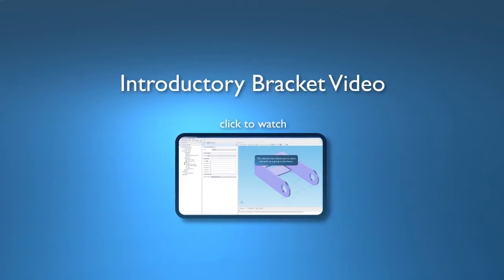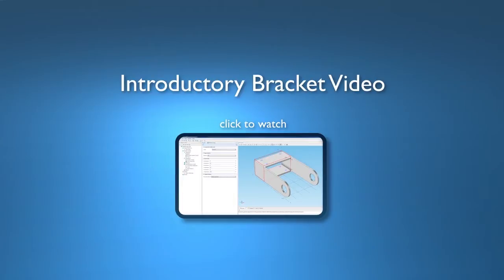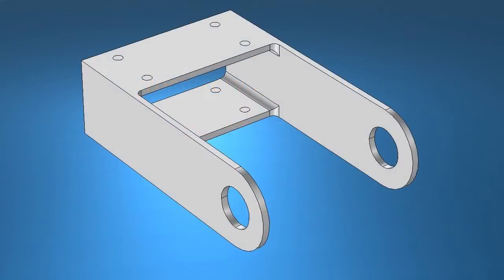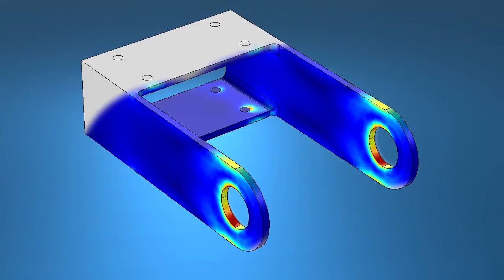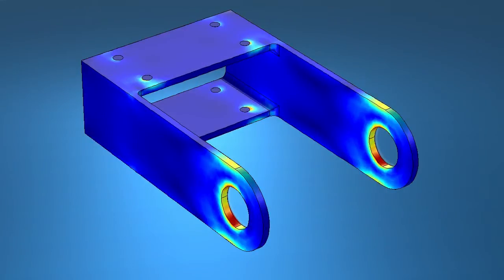This is a supplementary video to the introductory structural mechanics video found on our YouTube channel. In this example, a thermal field is applied to the bracket and the thermal stresses are calculated.